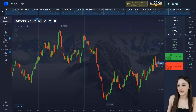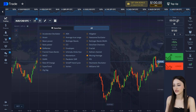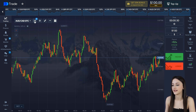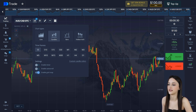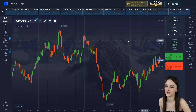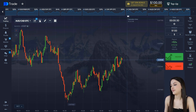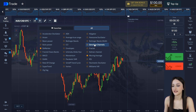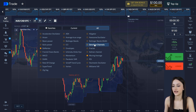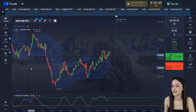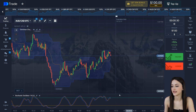Set an expiration time of 30 seconds, timeframe 5 seconds, and the sum of the transaction is $100. Set the required indicators — don't change the channel and statistic settings. And we start trading.